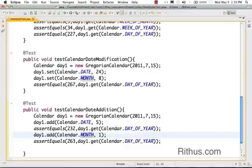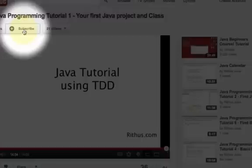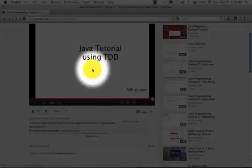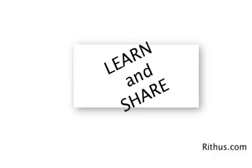So there you go — those are all the methods available in the Calendar object which you can use to create and manipulate dates in Java. We are creating more videos, so if you want to stay updated don't forget to click the subscribe button. If you liked this video please give a thumbs up and feel free to share. Thanks for watching, until next time, bye.